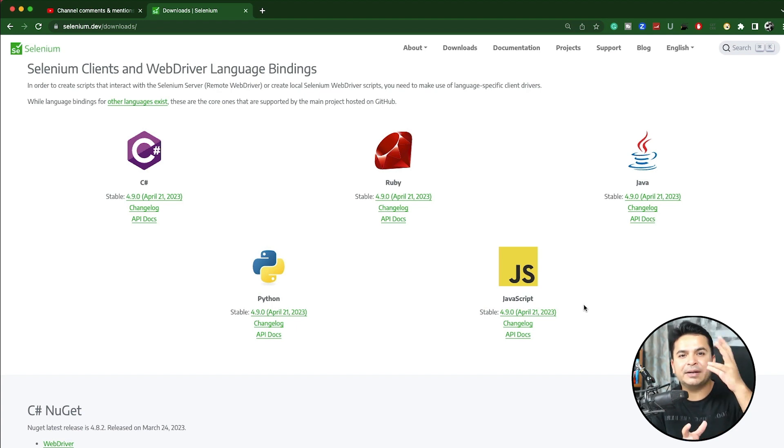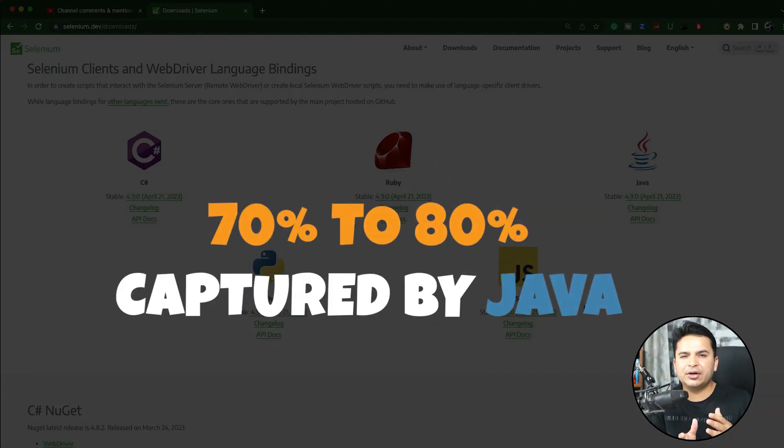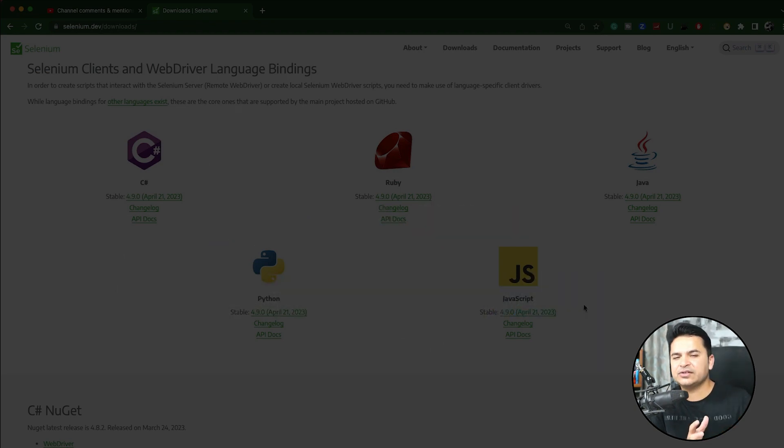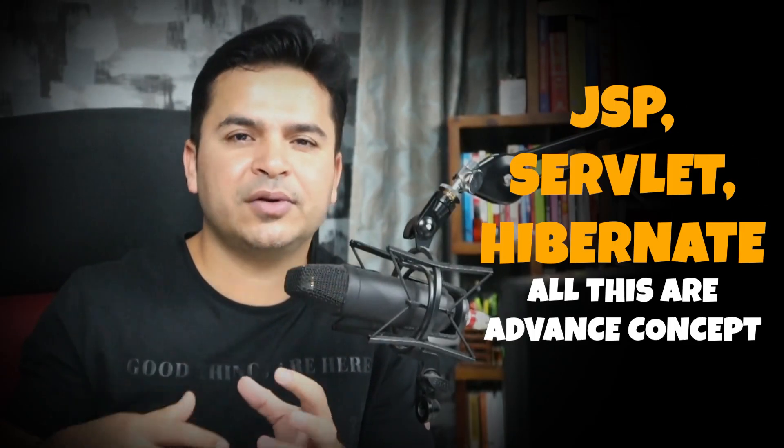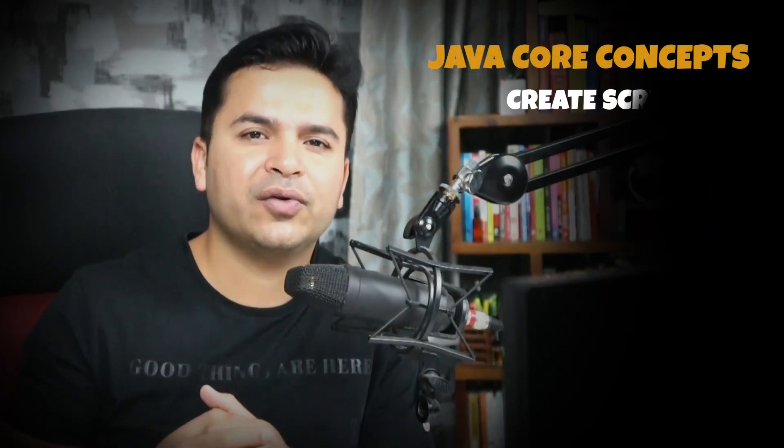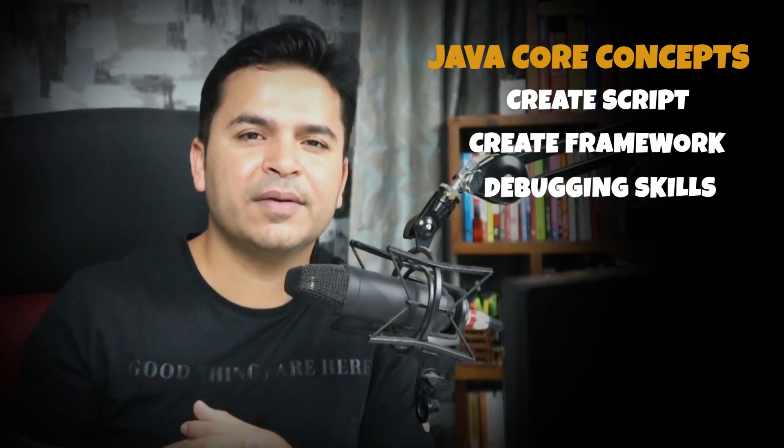If you ask me personally about market demand, 70 to 80 percent is captured by Selenium with Java, then Selenium with Python and other languages. So the market is largely captured by Java. It is important to learn a programming language, but for the core part — the topics I mentioned in the video — you don't need to learn JSP, Servlets, Hibernate, or other advanced web development concepts. We need the core Java concepts that help you create scripts, build a framework, and develop debugging skills. The topics I mentioned are more than sufficient to learn Selenium and build a framework, and this applies even if you move to a different programming language.